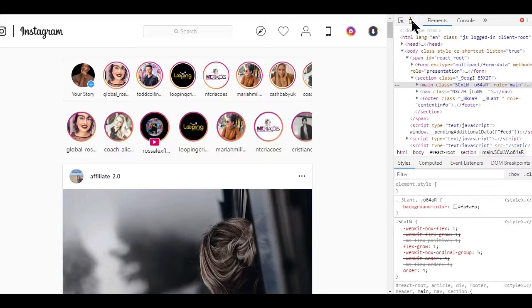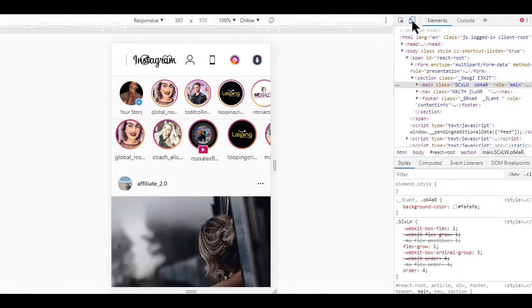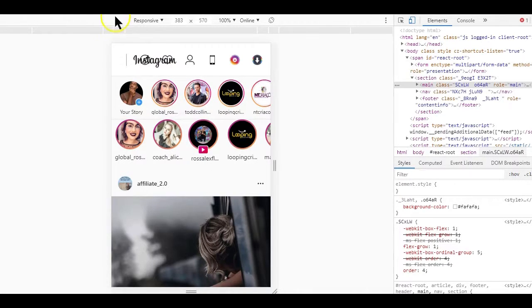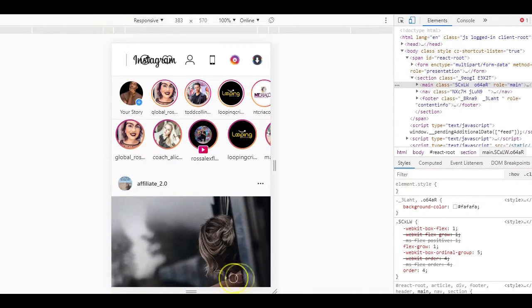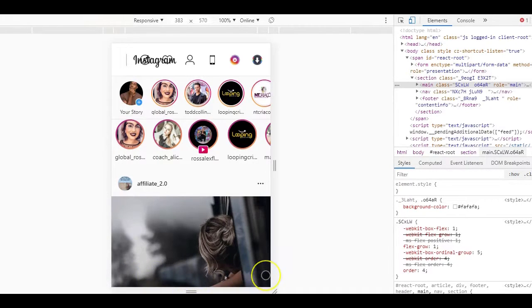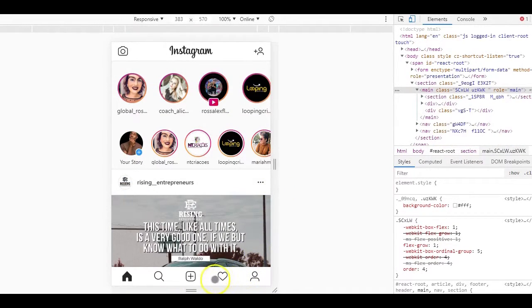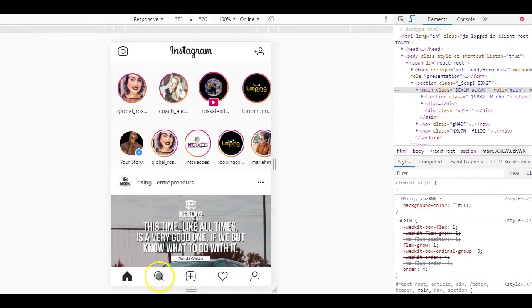If you notice, the features that normally appear below on your mobile app are not available. To make it available, you simply just have to refresh the page. And now you can start using Instagram just like you normally do on your mobile devices.